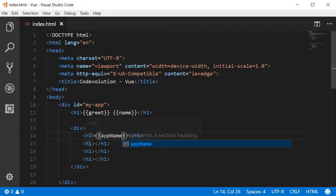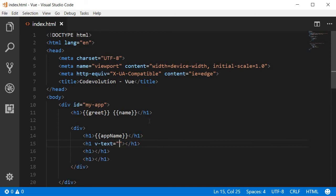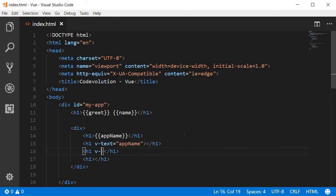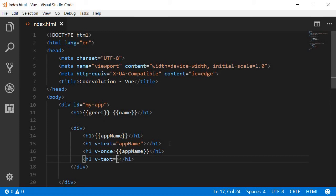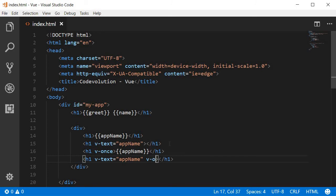For the second heading, we are going to use the V-text directive and then bind the app name. For the third heading, we are going to use the V-once directive and we are going to use the mustache syntax again to bind the app name. For the fourth one, we are going to use V-text to bind the app name, and we are also going to use the V-once directive.